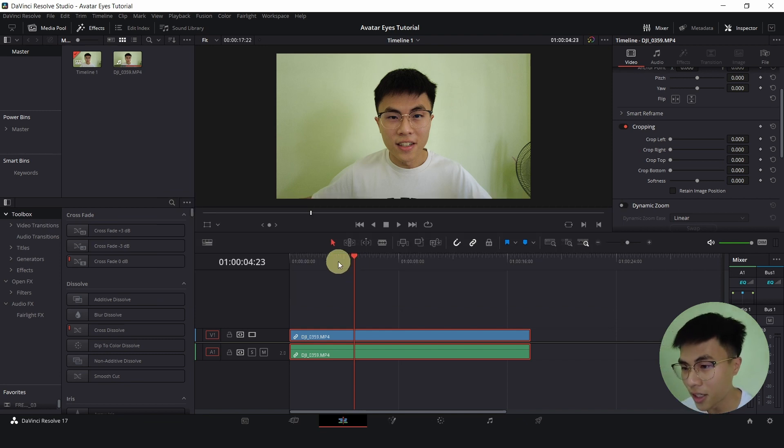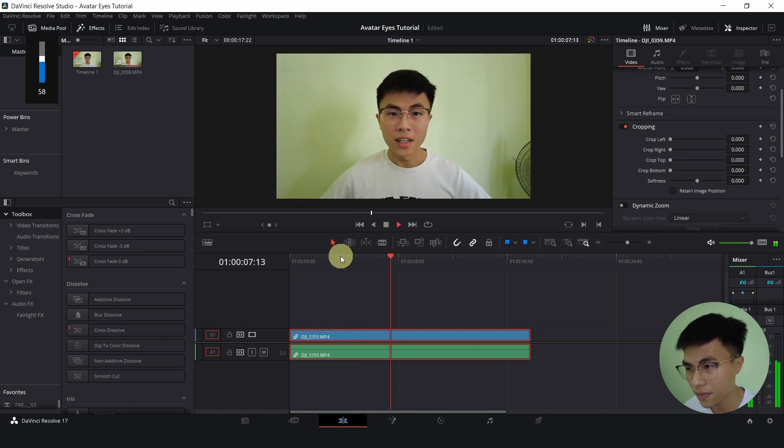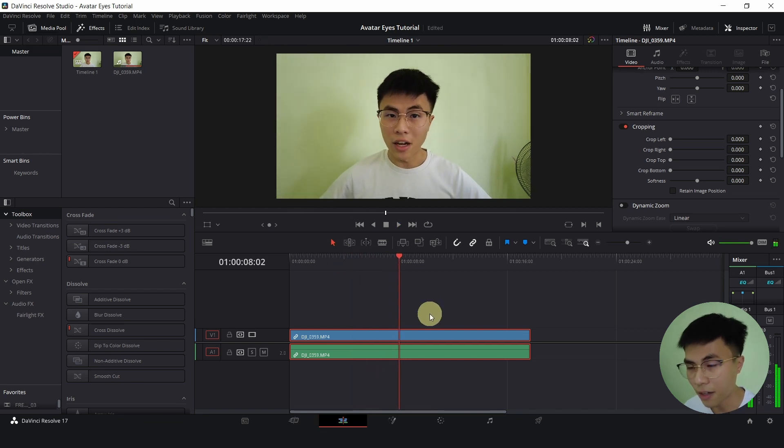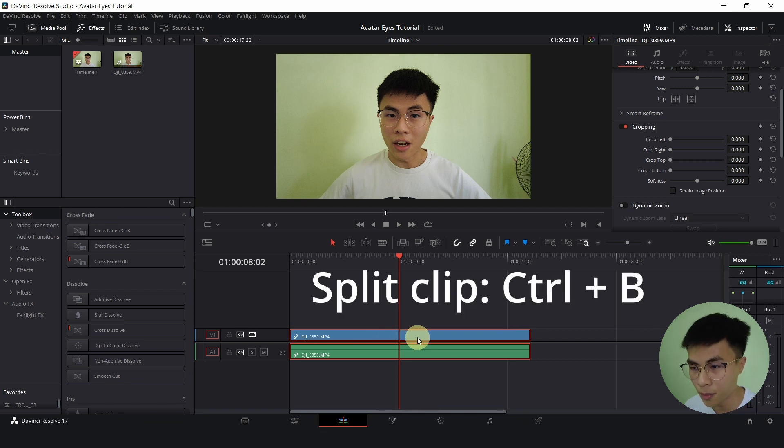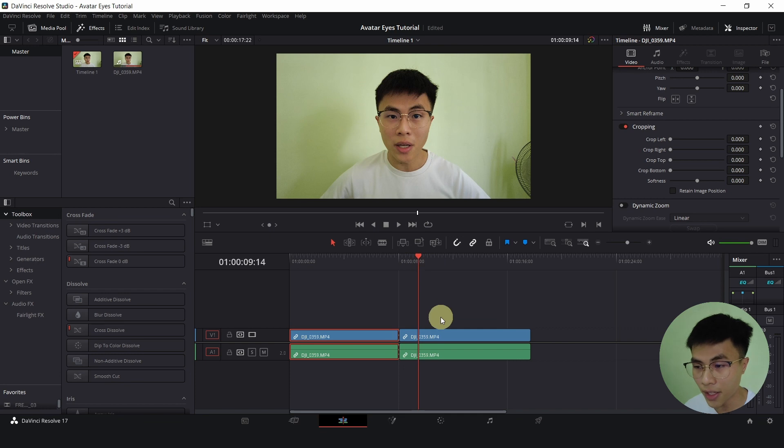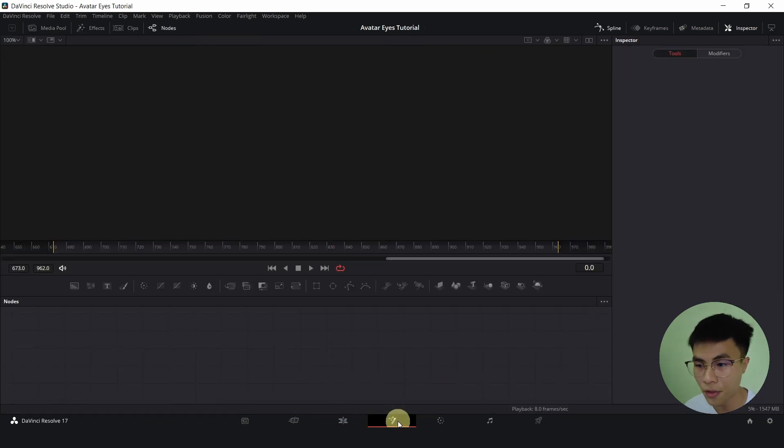We'll be using the same clip that you have just seen and I want the effect to start around here after I said however, so I break it with Ctrl B and with the playhead over the clip where I want the effect to be, head over to Fusion.